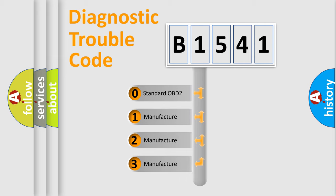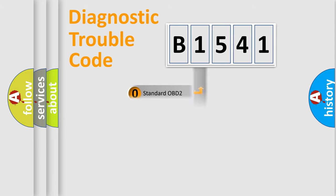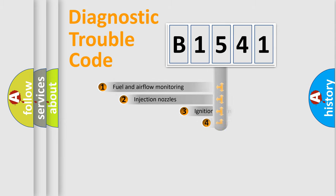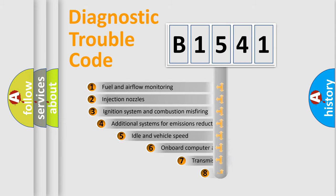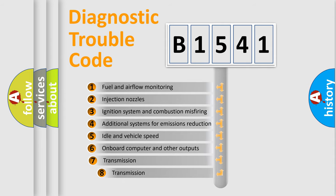If the second character is expressed as zero, it is a standardized error. In the case of numbers 1, 2, 3, it is a manufacturer-specific expression of the car-specific error.